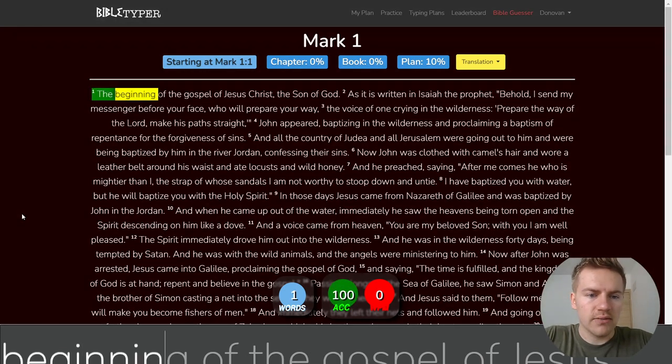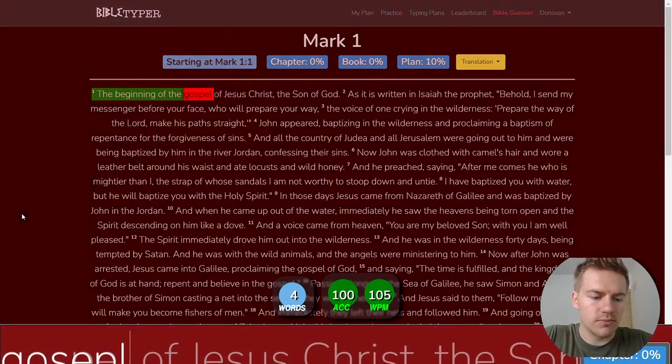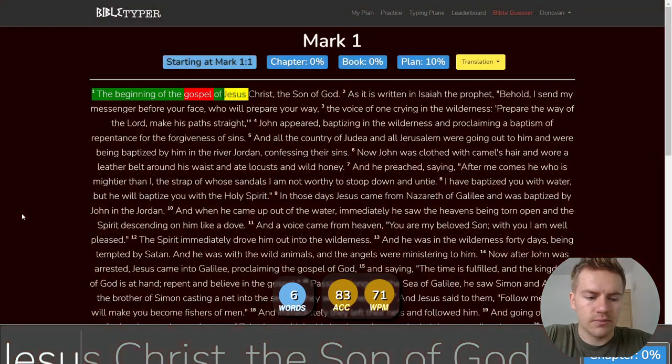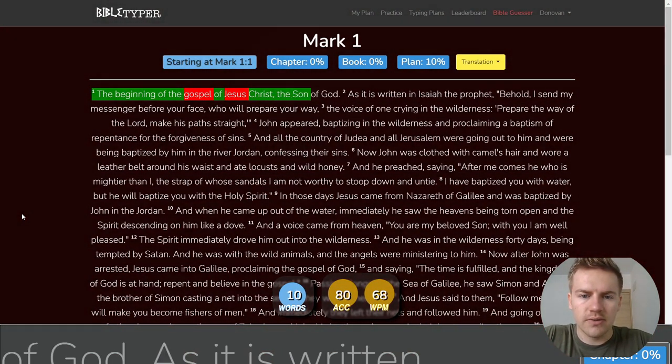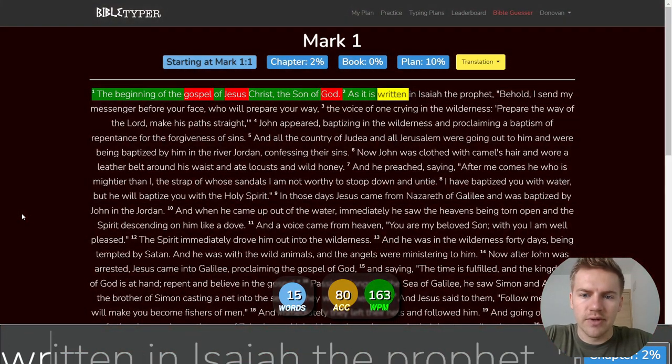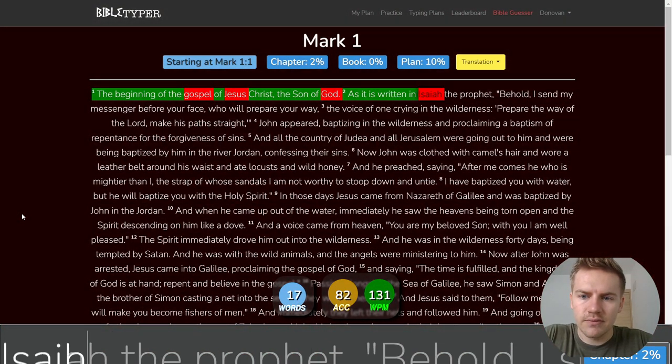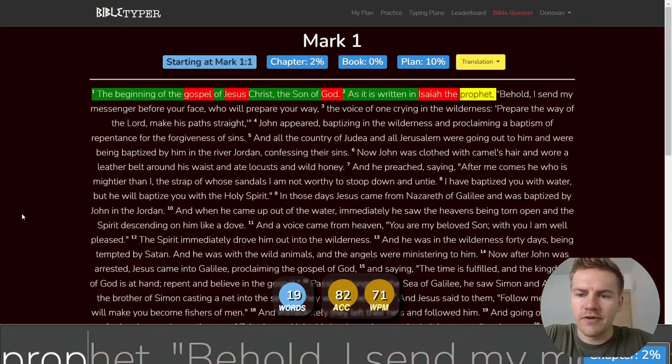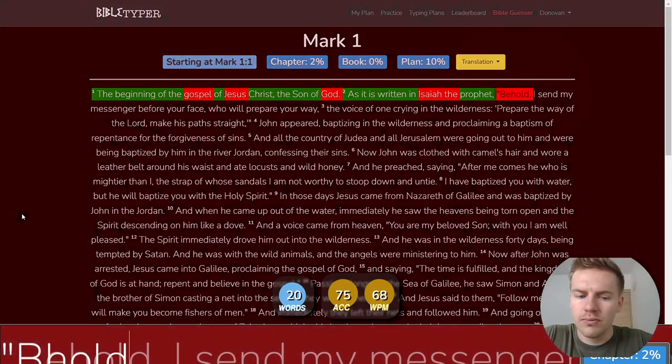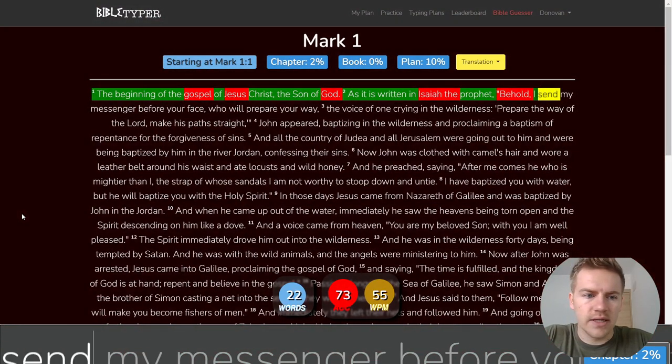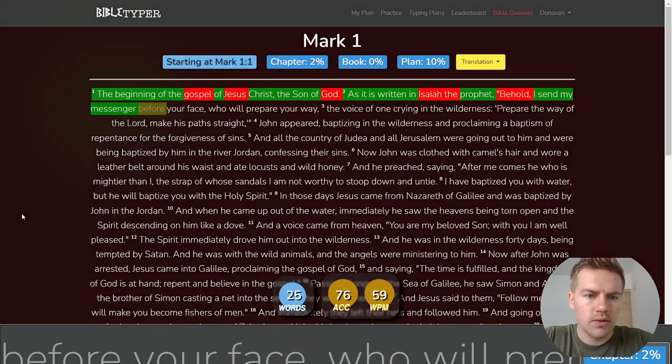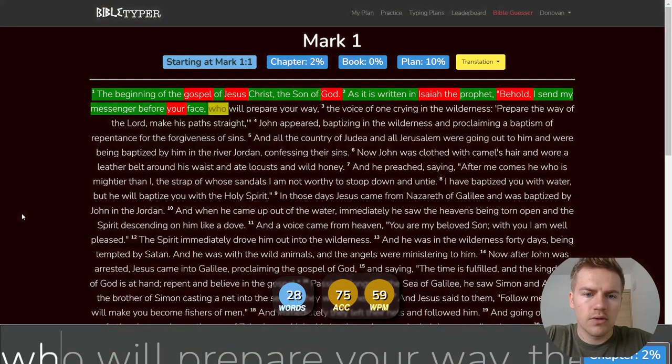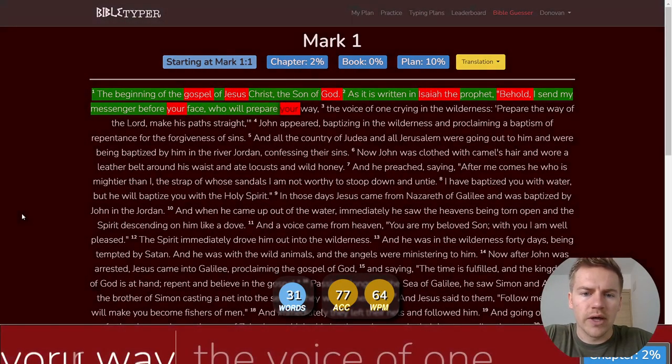The beginning of the gospel of Jesus Christ, the Son of God, as it is written in Isaiah the prophet, I send my messenger before your face who will prepare your way.